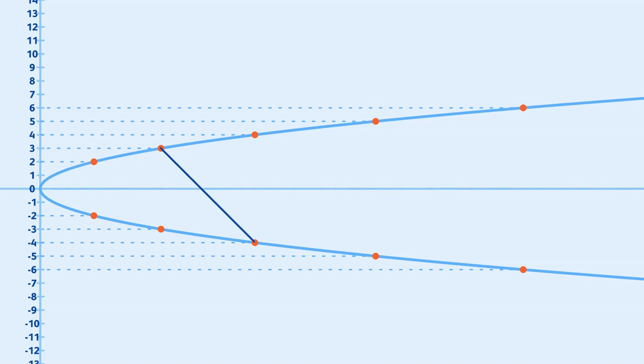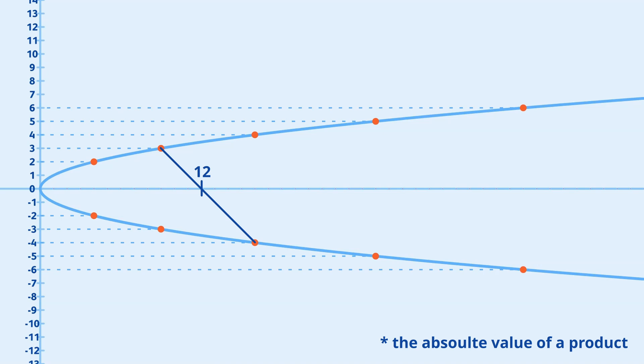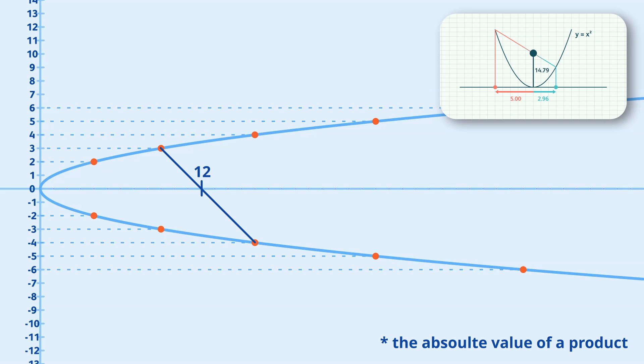A line drawn between any two of these points will cut the x-axis at another integer point. This point will be the product of the corresponding integers on the y-axis. To see why this is always the case, have a look at my previous video.